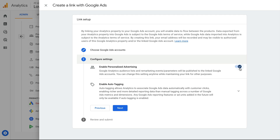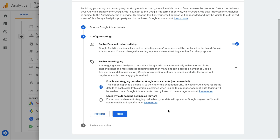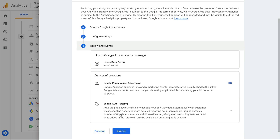We can see that personalized advertising is enabled by default. This means any audience lists you create in Google Analytics will automatically become available in Google Ads. I'm going to leave this option enabled. I'm also going to leave auto-tagging enabled. This will automatically pull data from Google Ads into our Google Analytics reports.